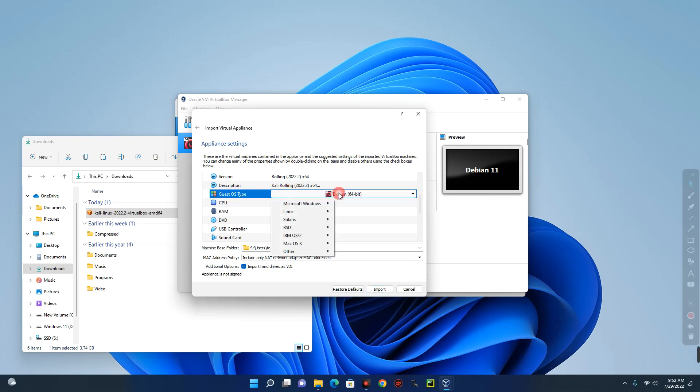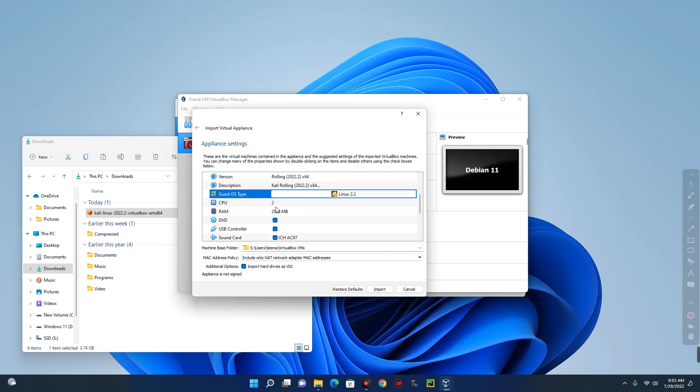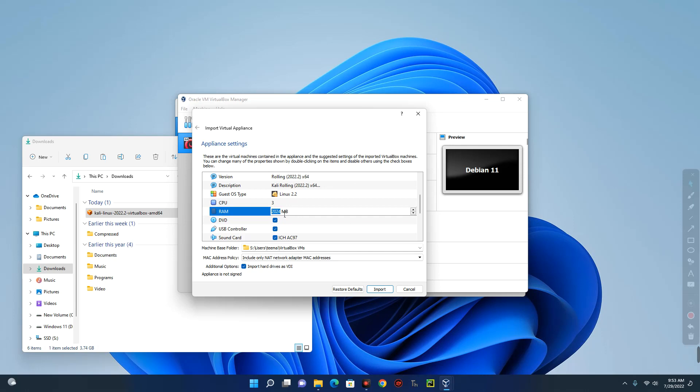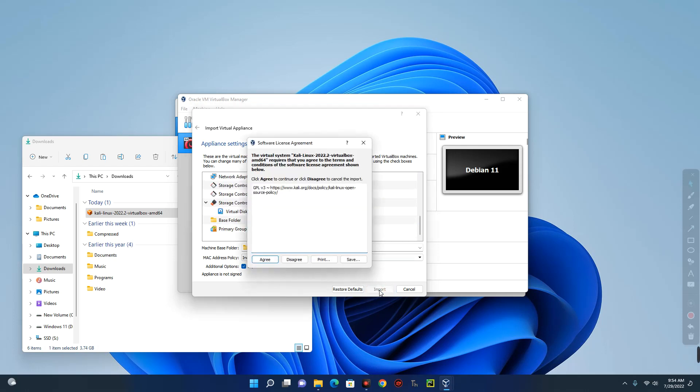Left click on it and then we can change it from here to Linux and then set it to Linux 2.2. Now you can see the CPU over here. So let's increase the CPU to let's say 3. Depends on your system's CPU and then we can change the RAM here. Let's go with 6 gig of RAM. Now you can actually make changes to this later. So now everything is set. Now let's click on import down here. And then click on agree.